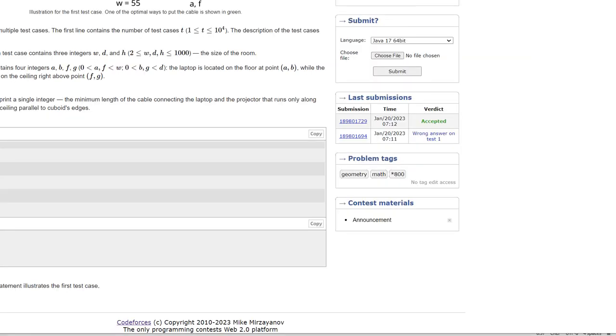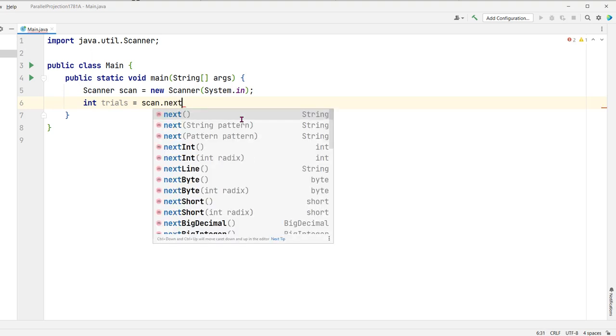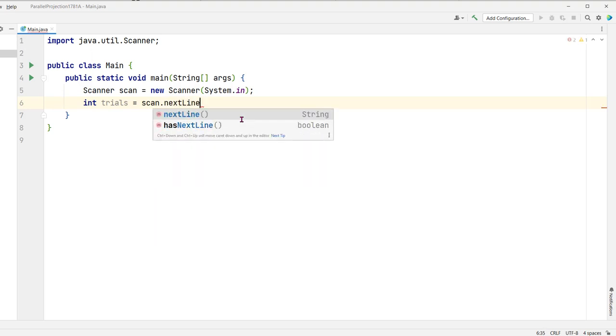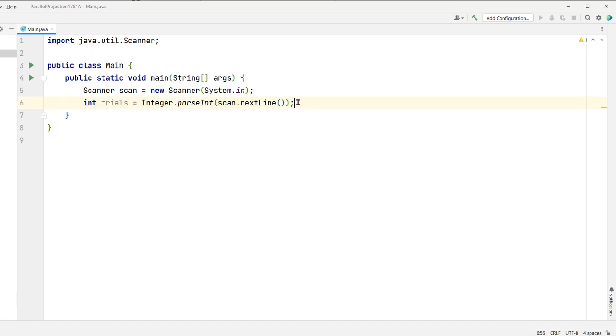So a much better way of handling this situation is simply reading this in as a line, and then after we read the line which will be of type string, we can convert it to an integer using the integer parseInt function. This will be a better, easier, cleaner way of doing it because it will advance the cursor to the next line and then we can go about reading each of the trial data as individual lines.